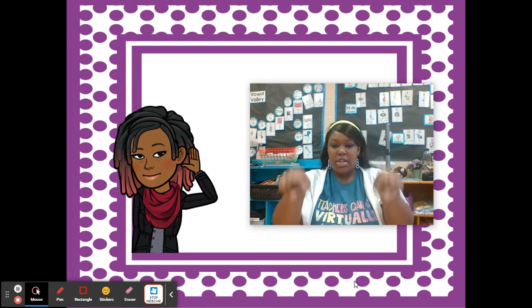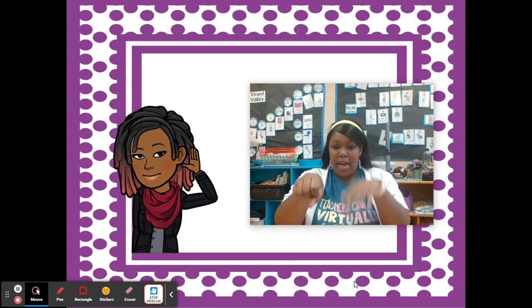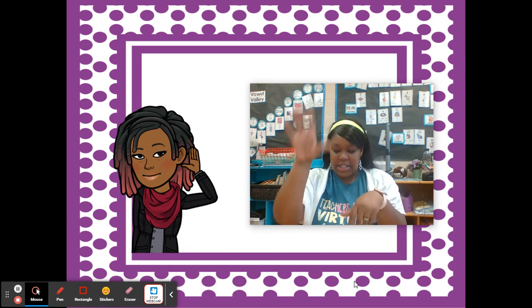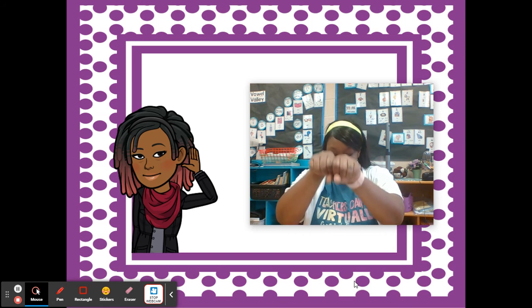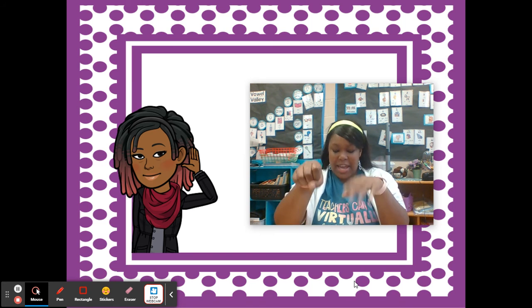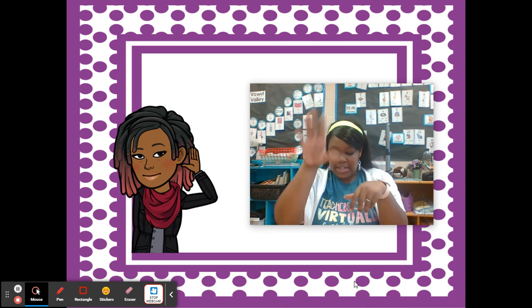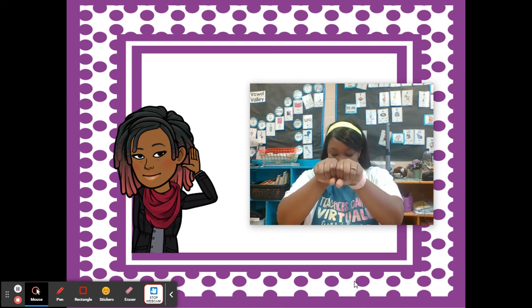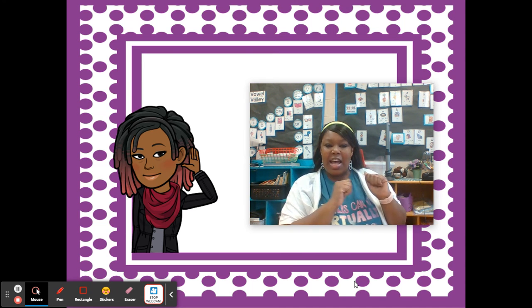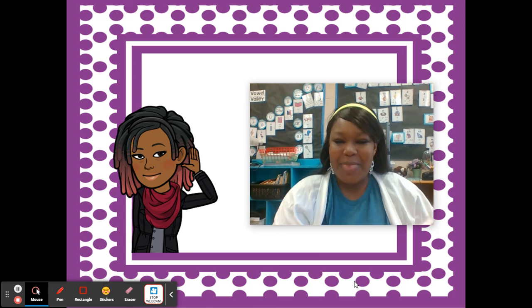Say country. Take out kun: tree. Say mountain. Take out mountain: ten. Good. Say public. Take out lick: pub. Say blanket. Take out it: blank. Say return. Take out re: turn. Excellent. See you guys next time on Phonemic Awareness with me, Ms. Copeland. Bye.